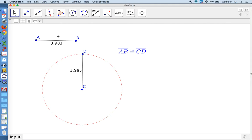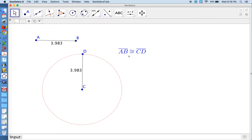So there you have it. We've started with a random segment. We followed the geometric construction steps for congruent segments. We verified they were congruent using measuring, and then we wrote a congruent statement.